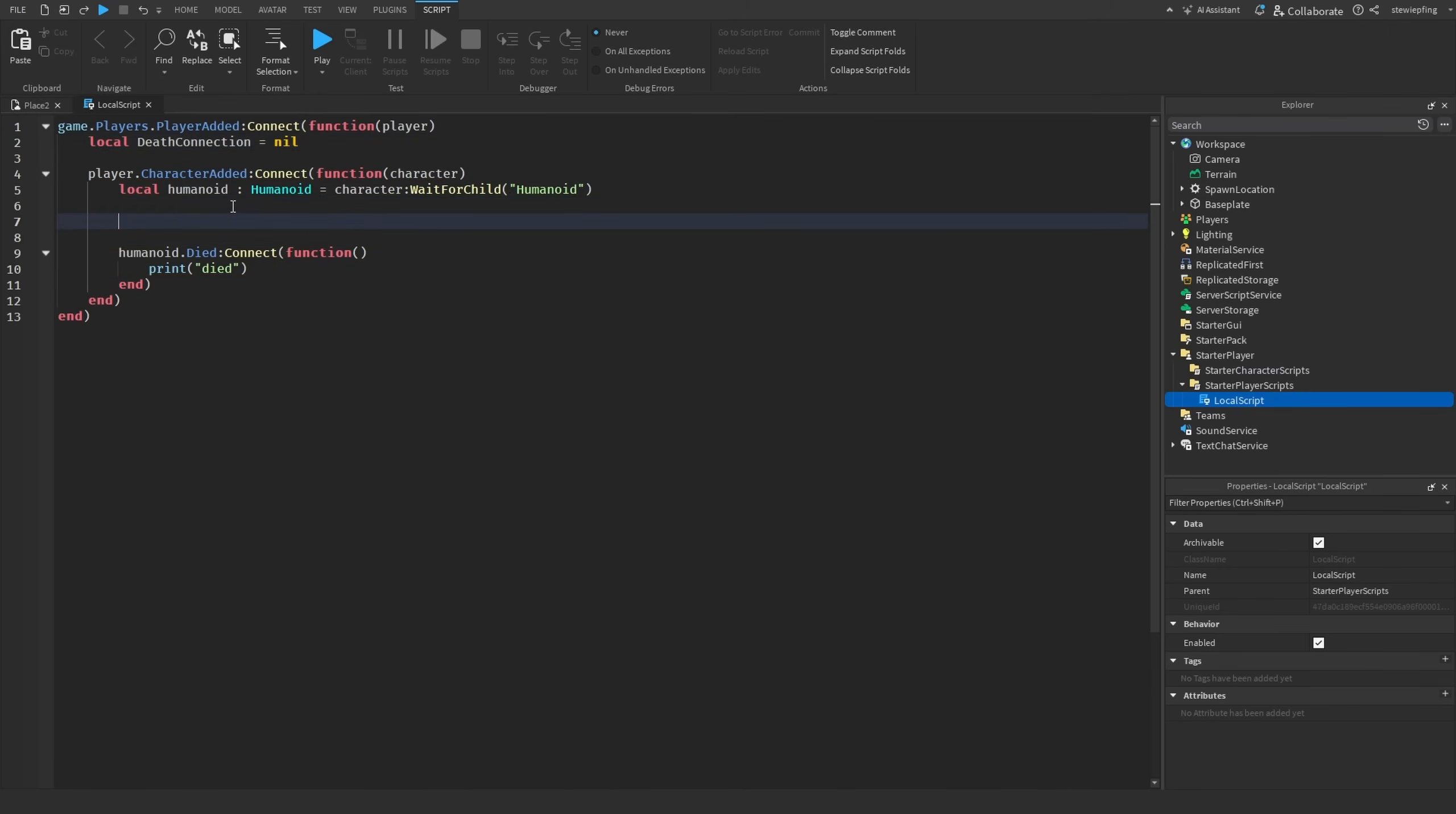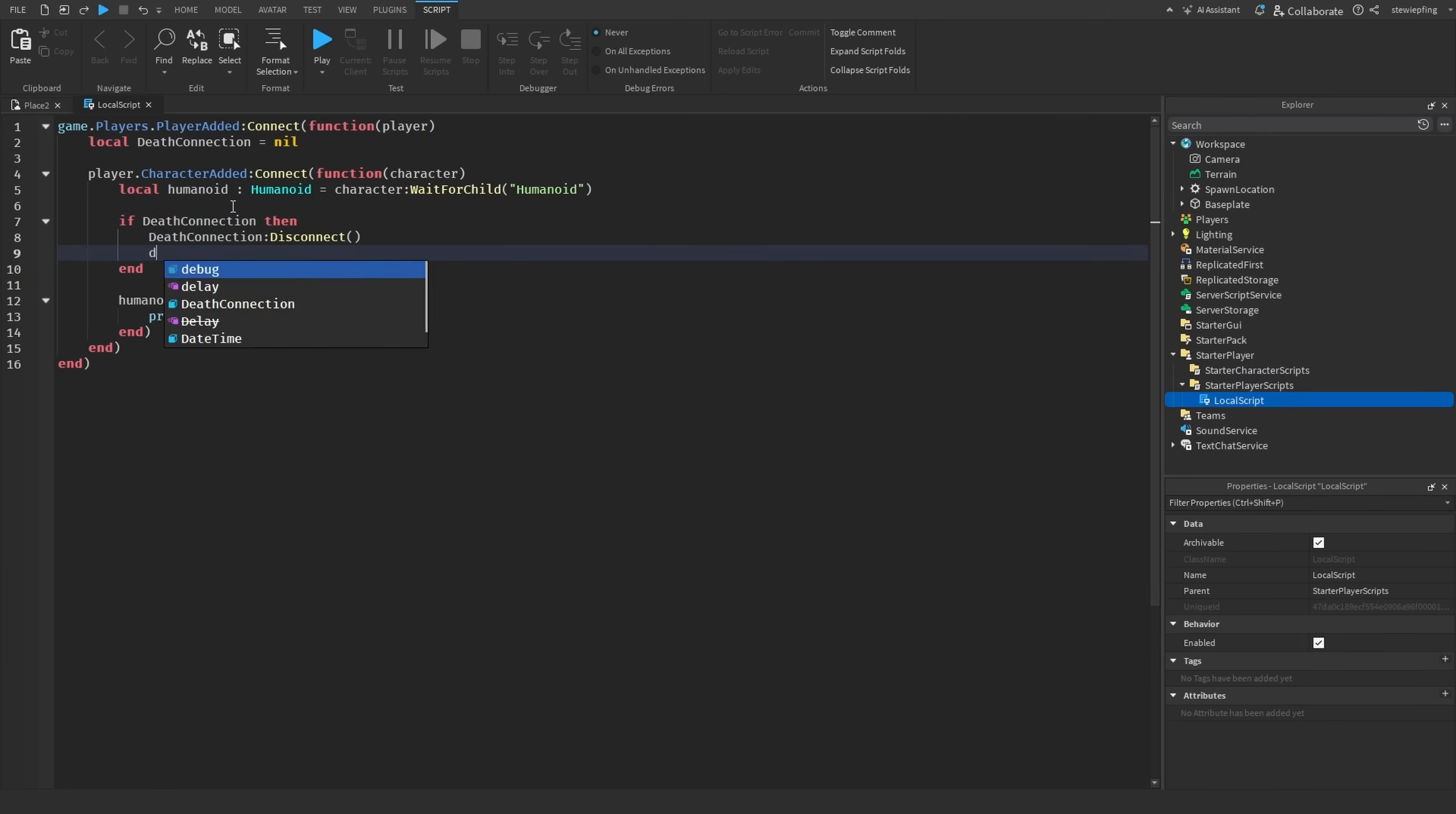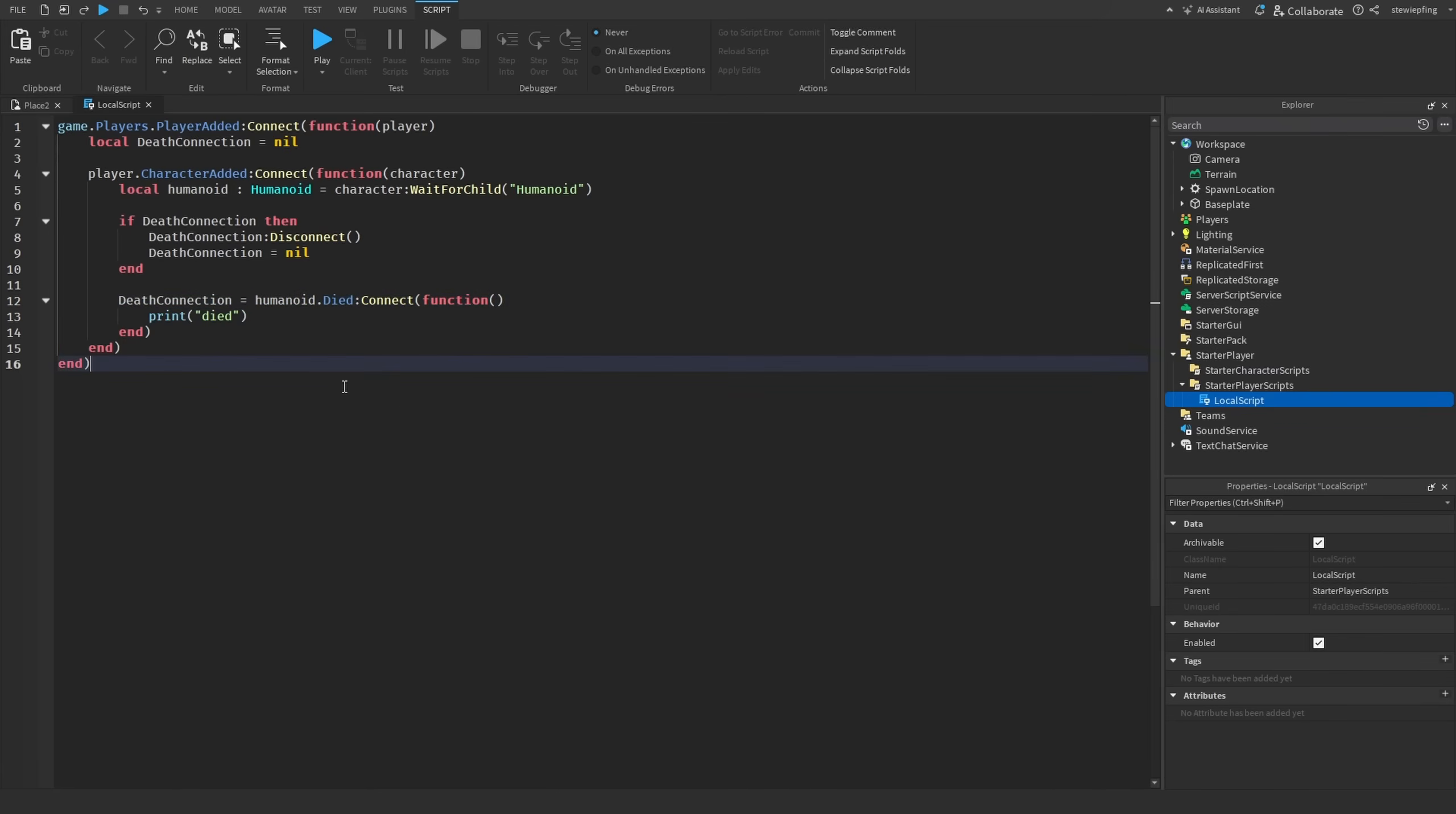Eventually this leads to stacking memory usage if the player respawns too many times. How do we fix this? Well, we would have a variable called, I'm just going to call it death connection, that will be equal to nil. Then down here we're going to say if death connection then death connection:Disconnect, and then death connection is equal to nil. Then we are also going to say death connection is equal to this event.